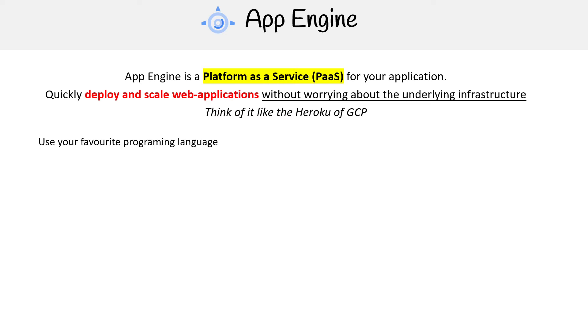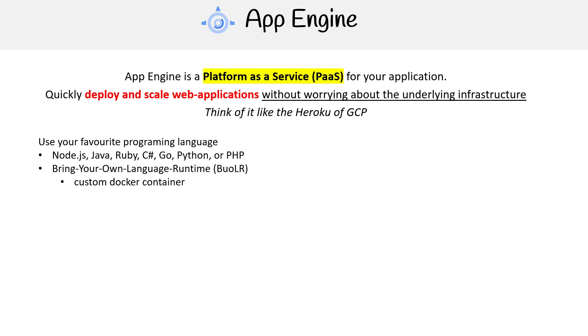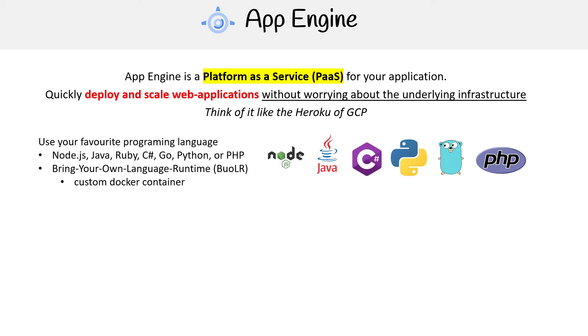The idea here is you can use your favorite programming language, whether it's Node.js, Java, Ruby, C#, Go, Python, or PHP. You can also bring your own language runtime, and you do that by creating a custom Docker container. So there are all our familiar logos just to kind of emphasize what you can use.